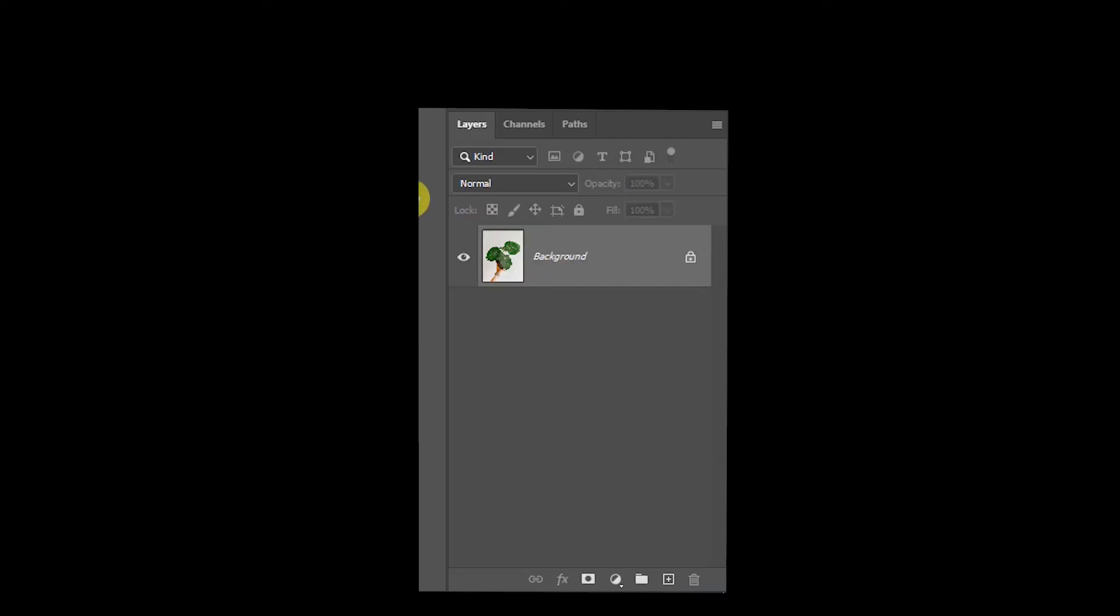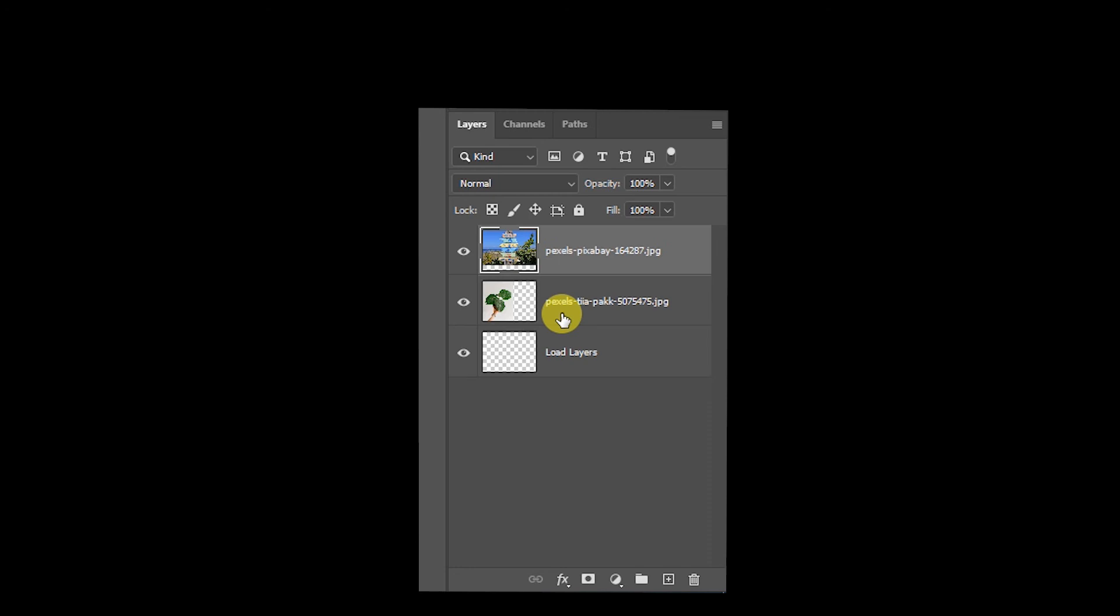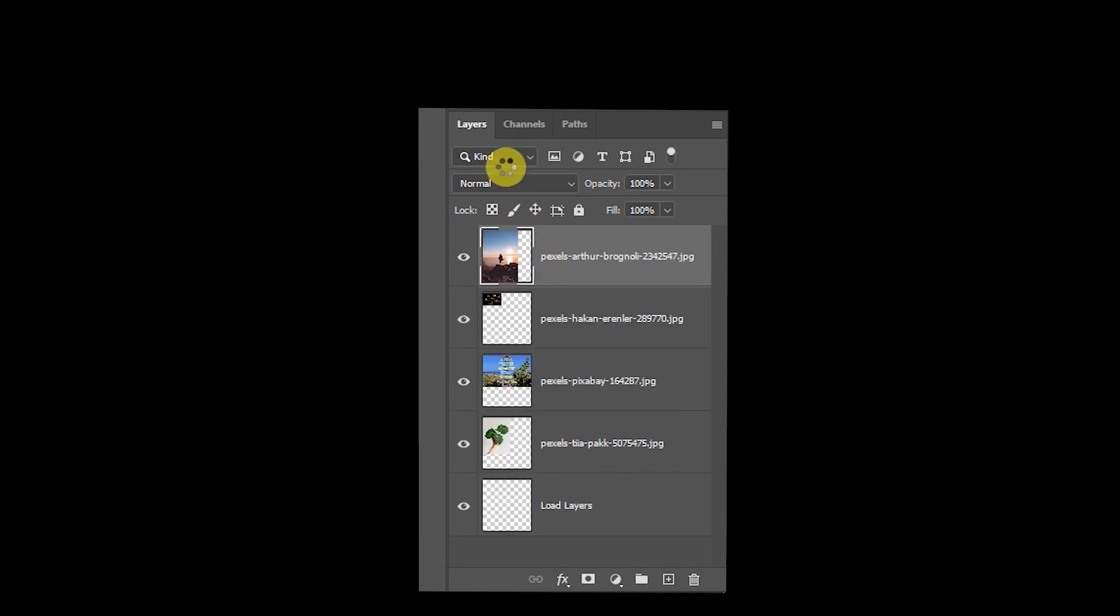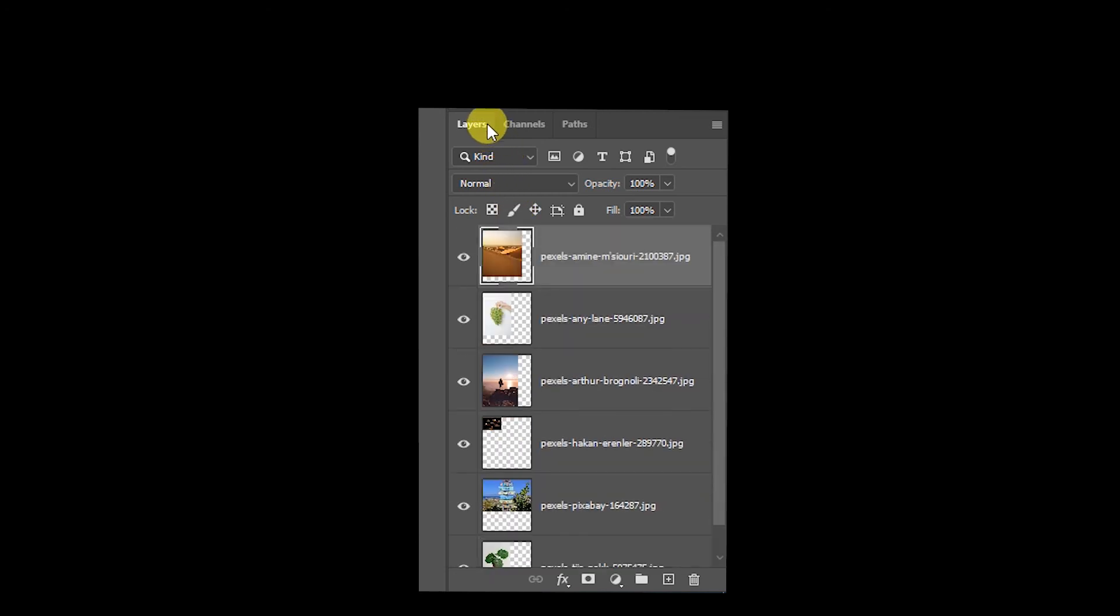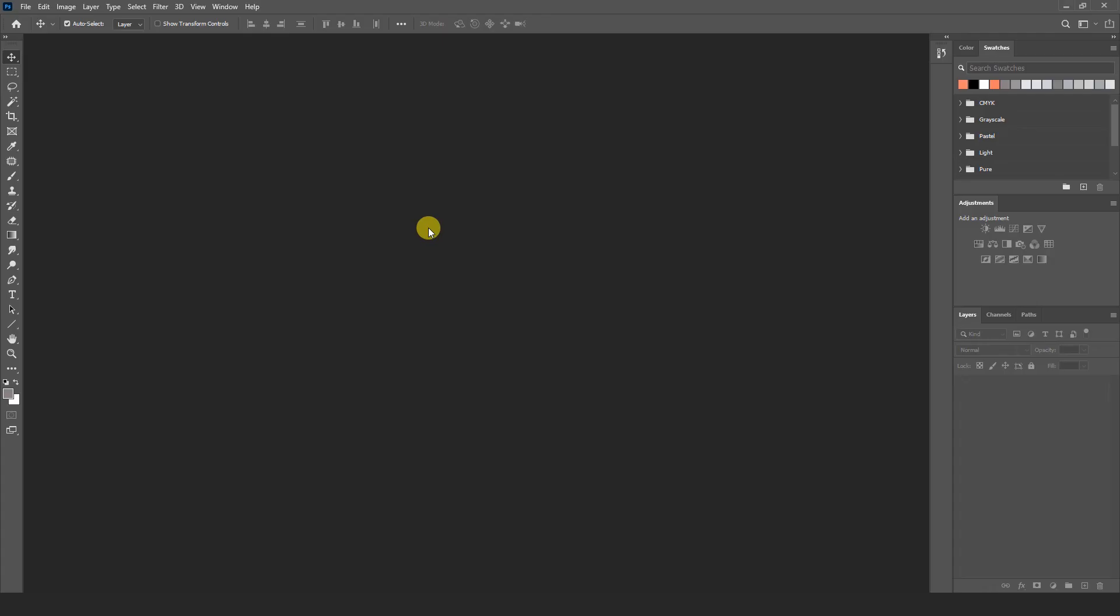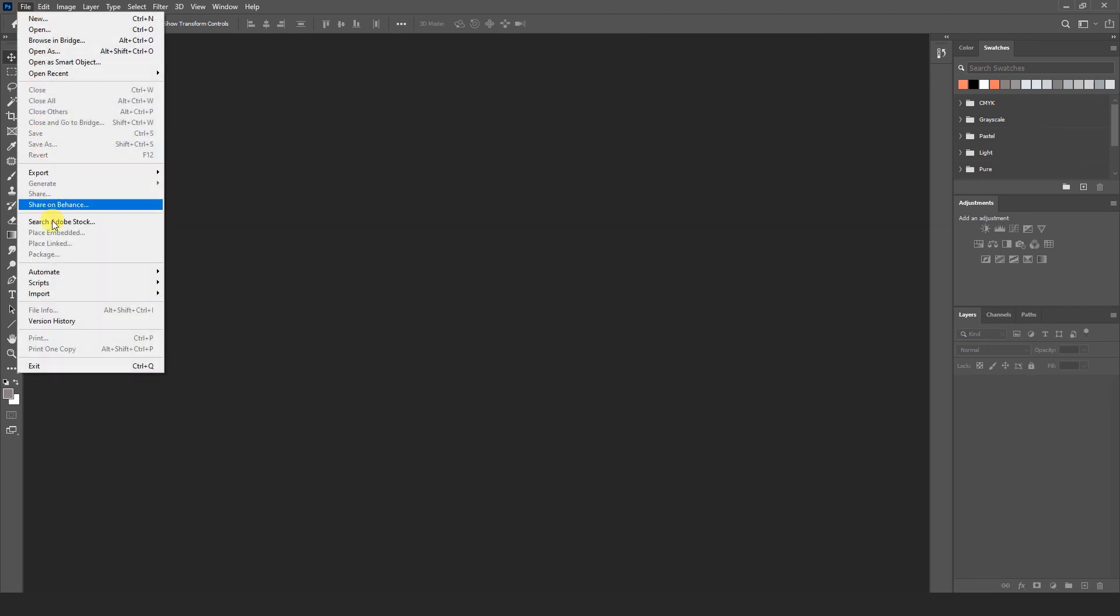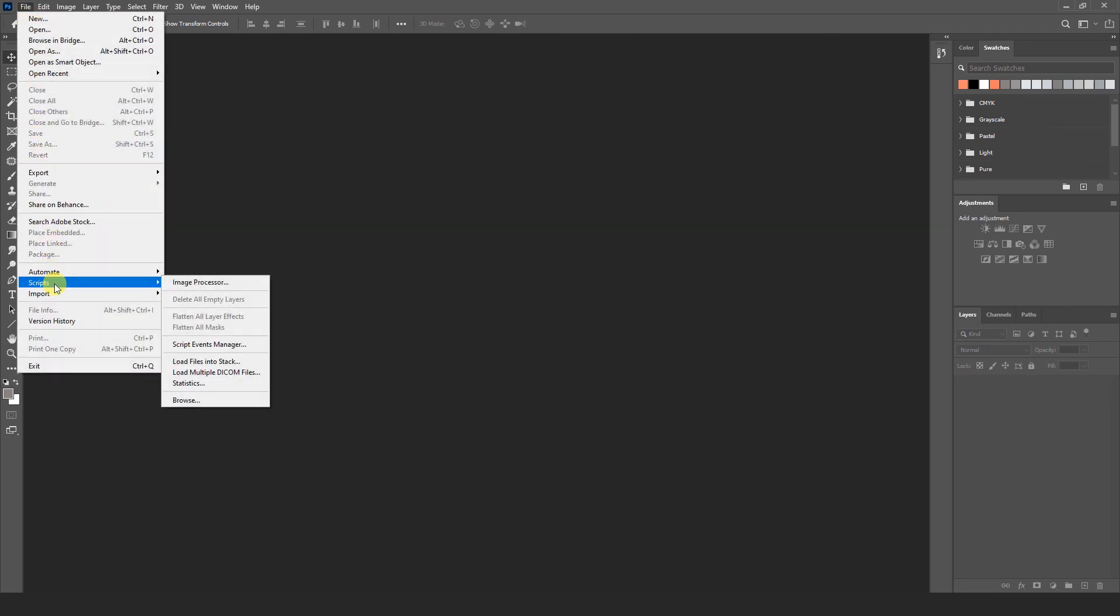So friends here we have last but not least. Open multiple images in layer panel at a time. So how we do this. First of all you have to go file menu. And here is script. Under the script you can see load files into stack. Check this.